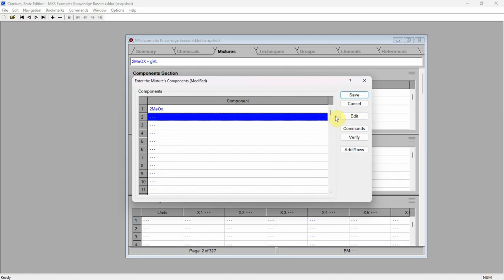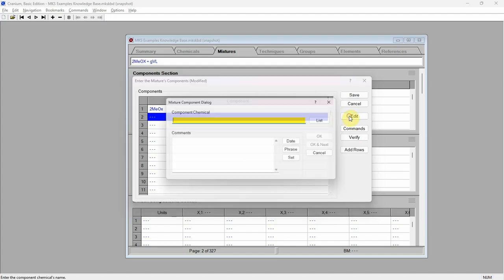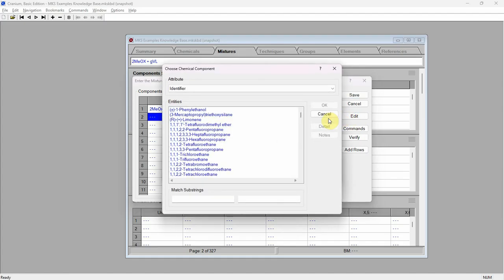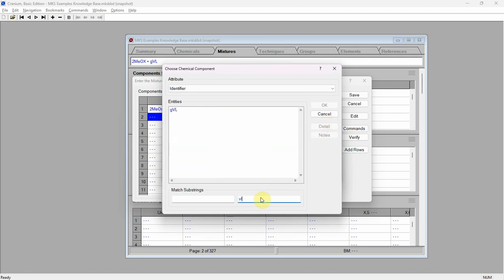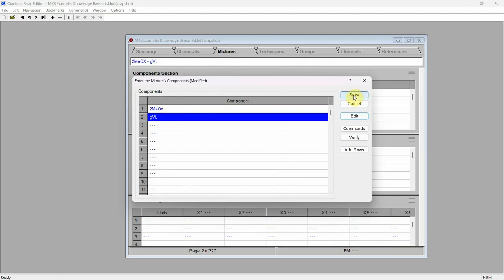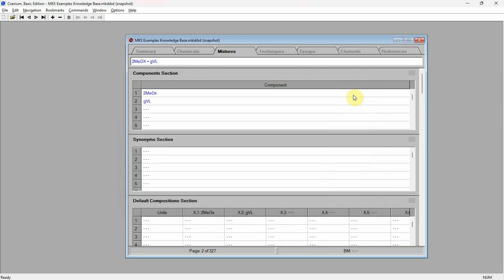Add GVL as the second component in our binary mixture. Select the second row and press the edit button. This time press the list button, which shows the list of all chemicals in the current document. Select GVL from the list and press the OK button. Add a comment and finally press the save button. A mixture's name and its components are basically all the information Cranium needs to begin generating estimates.